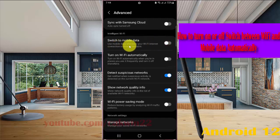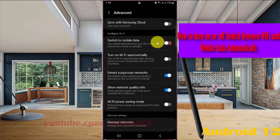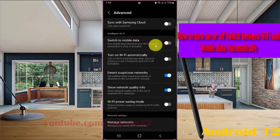Use mobile data whenever your internet connection is low or unstable. Tap the switch until blue to turn on, or tap the switch until grey to turn off.